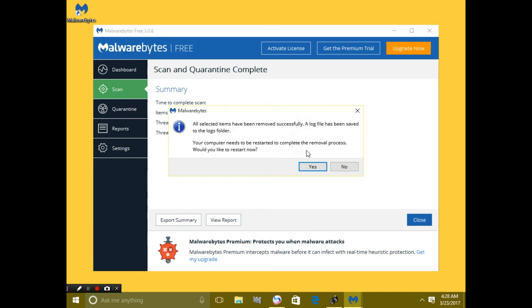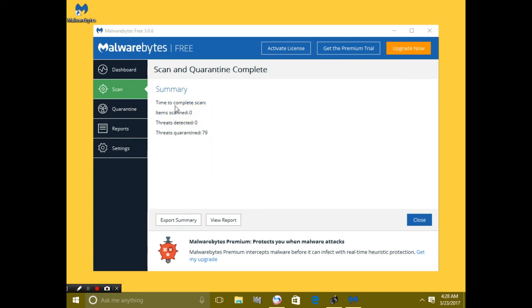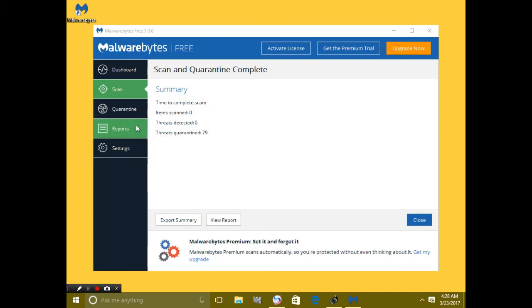Would you like to restart now? If I restart now, it will end the video, so I will not do it. Thus, all the items that are scanned and all threats are completely quarantined, means deleted from my PC.